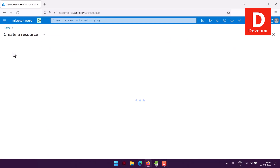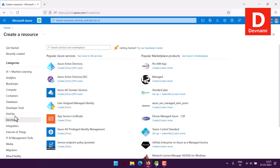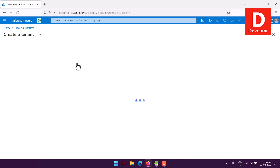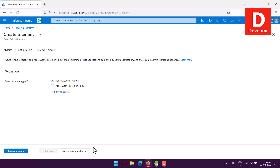Next, we'll find Active Directory under Identity, then click on Azure Active Directory. You'll find the option to create a new tenant by clicking on 'Create a tenant.' Here you can choose Azure Active Directory — by default you get a free license. If you choose the B2C option, it will cost you.